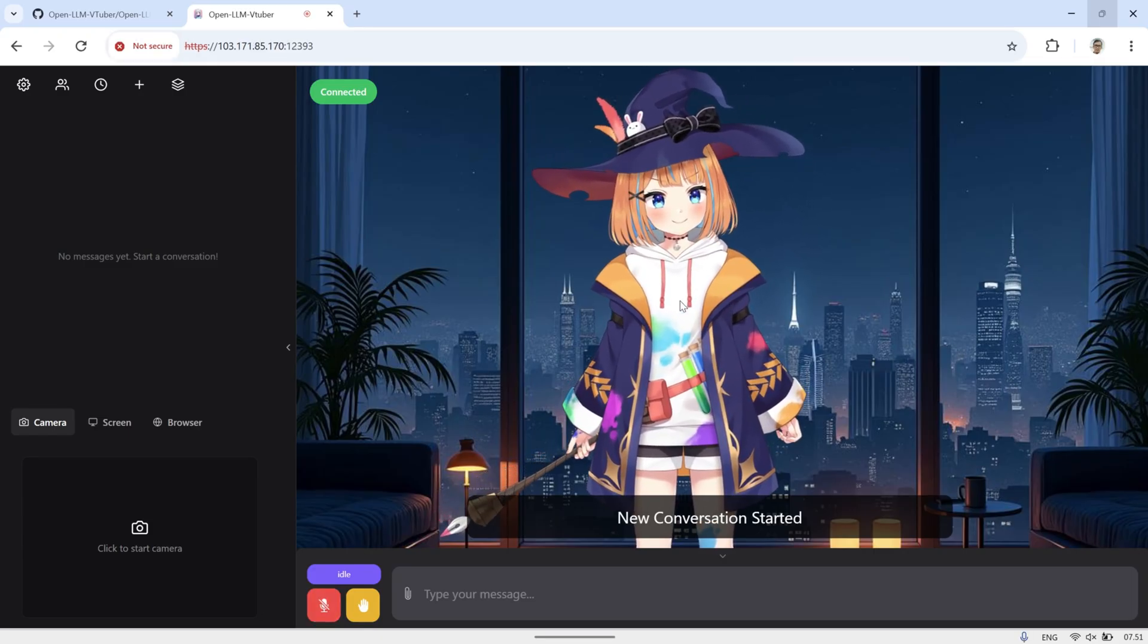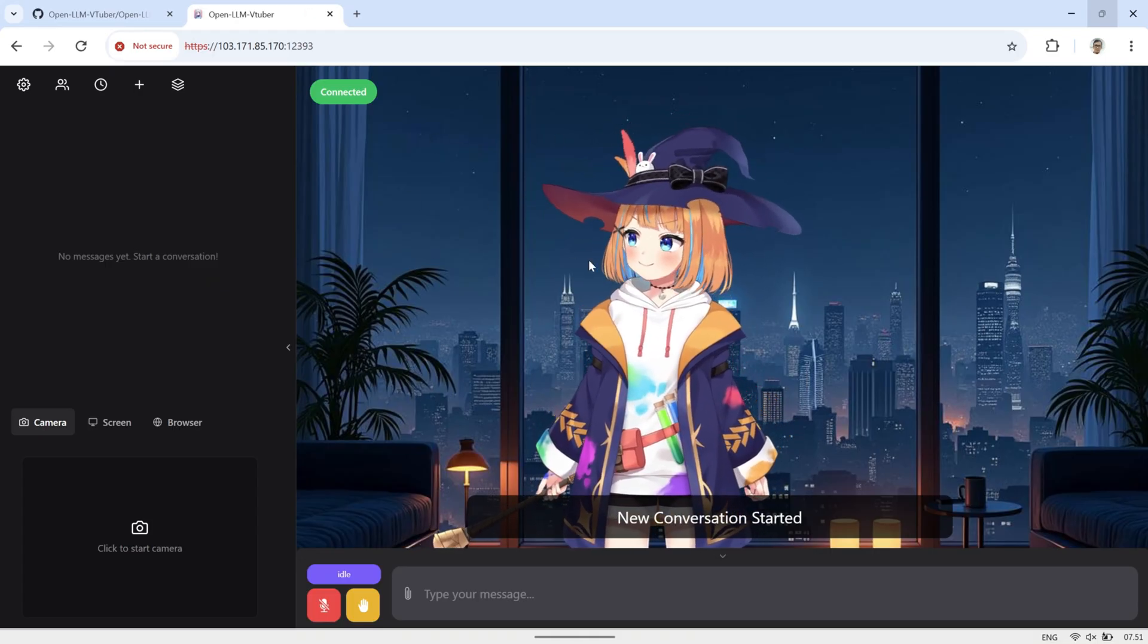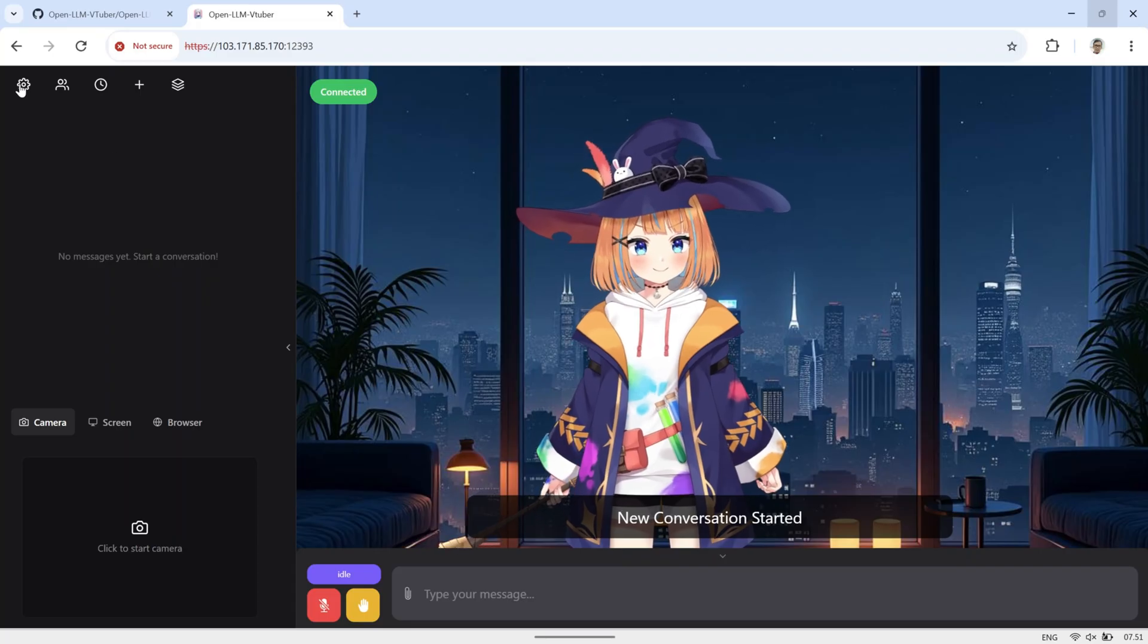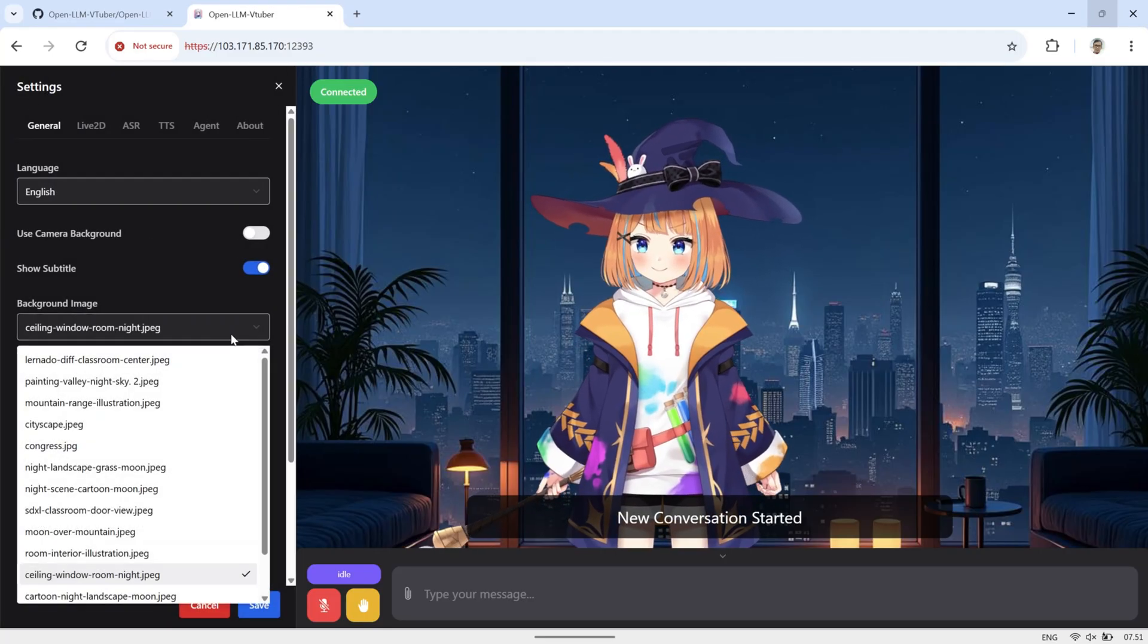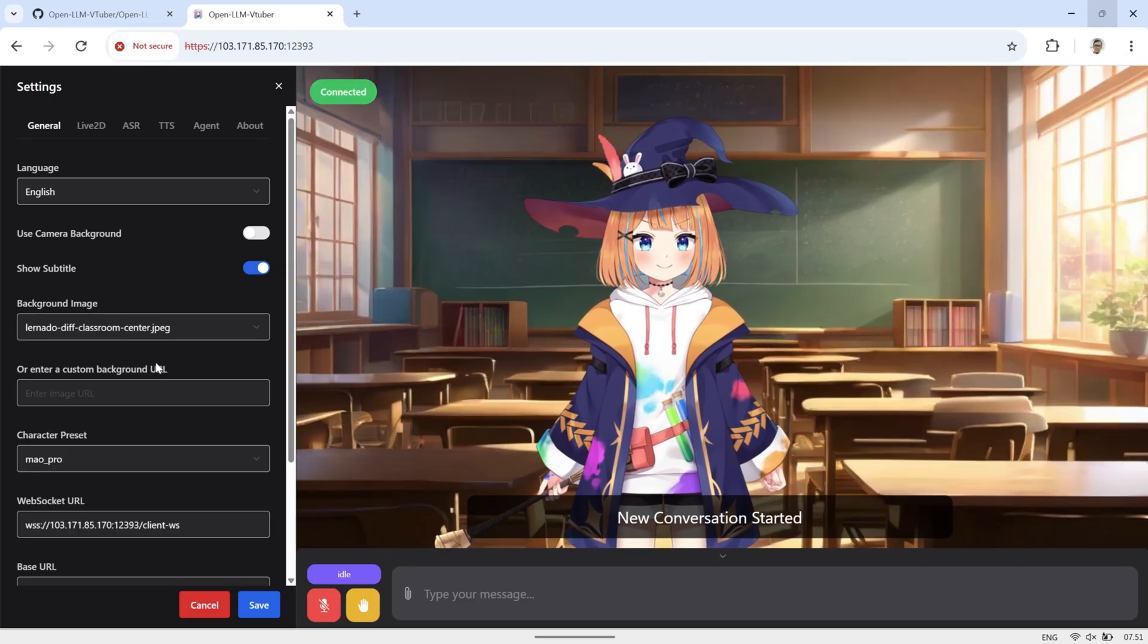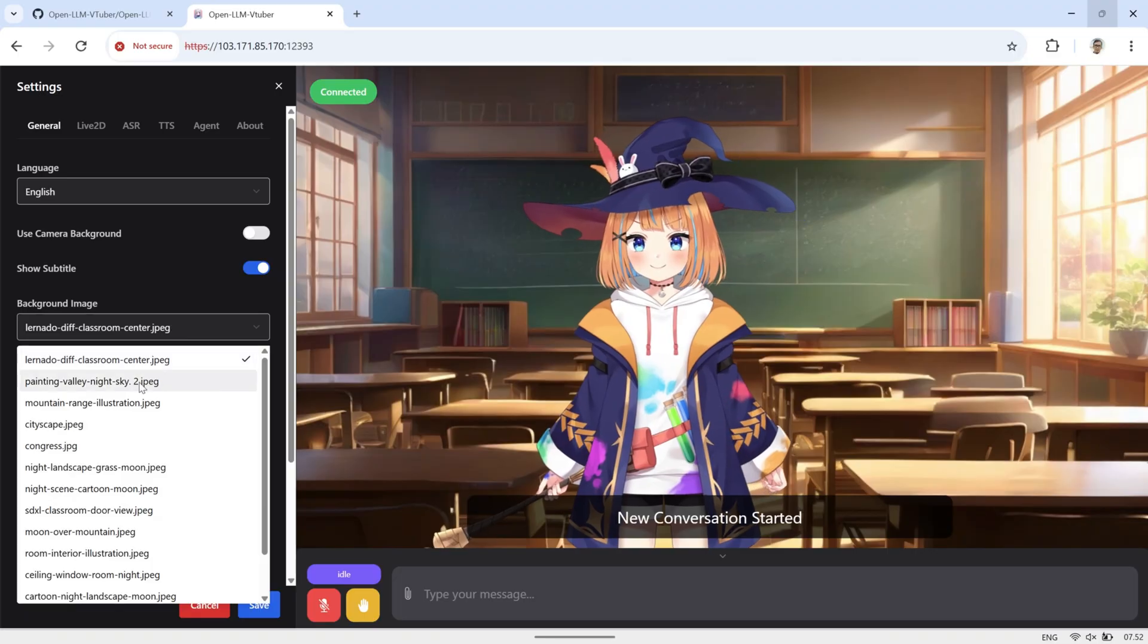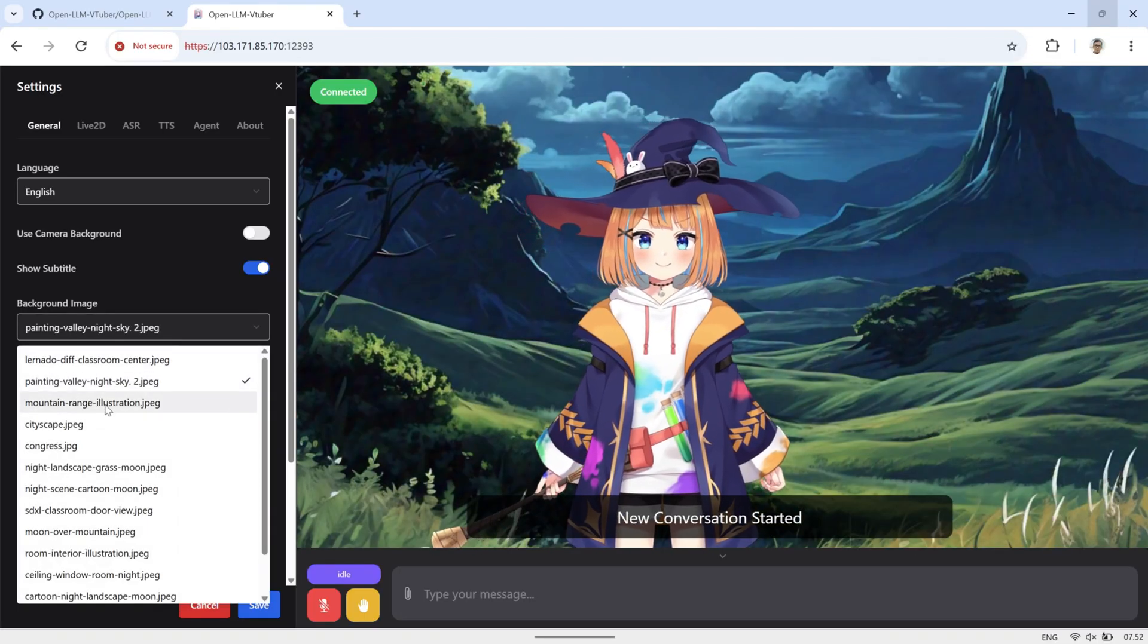You can also see the avatar interact with your mouse movements, adding a more lively and dynamic feel. On the left panel, there are various configuration options you can adjust. For example, you can choose a background image to set behind the avatar, customize visual settings, or tweak other preferences to make the experience feel more personalized and immersive.